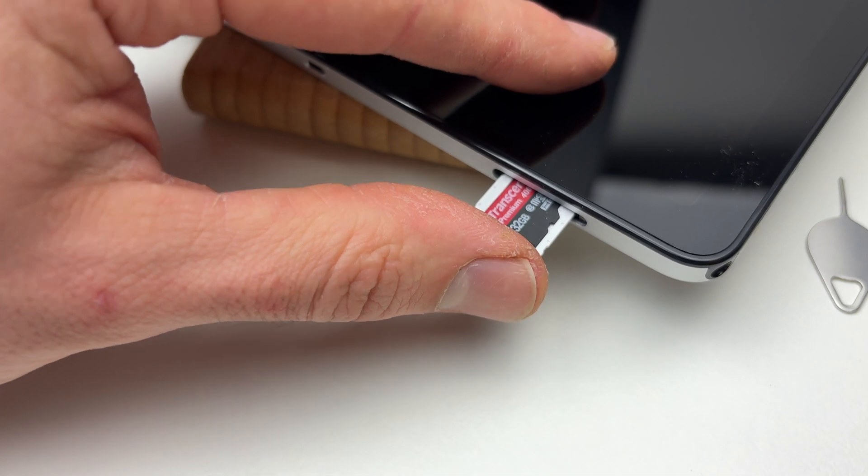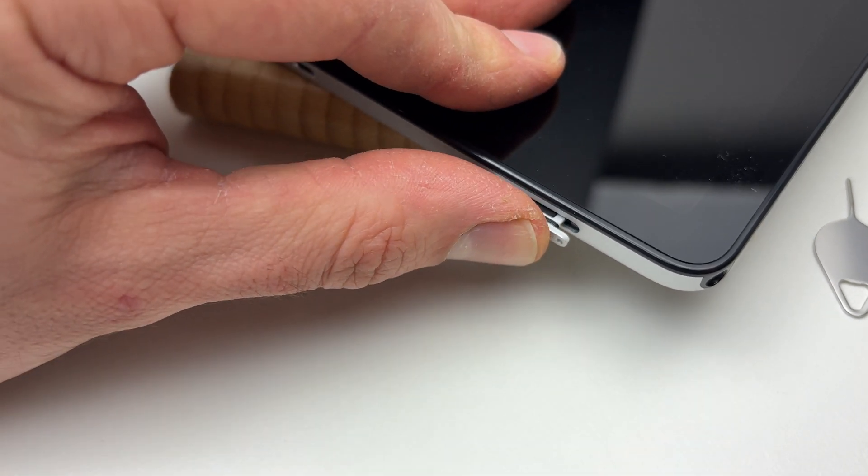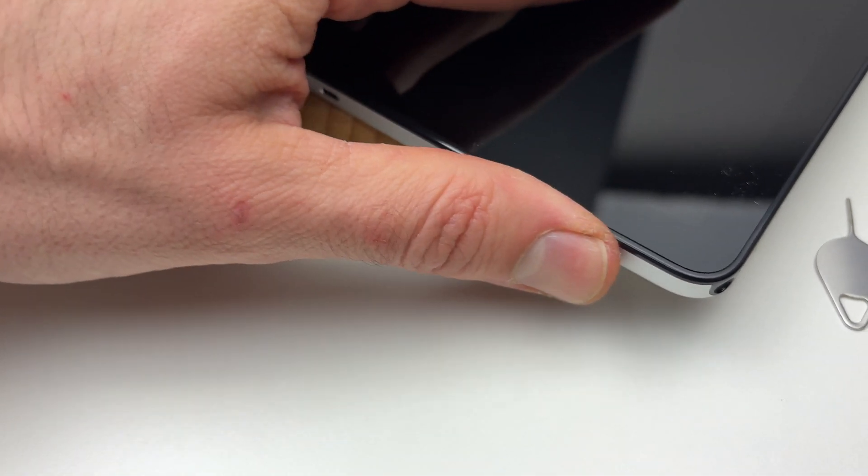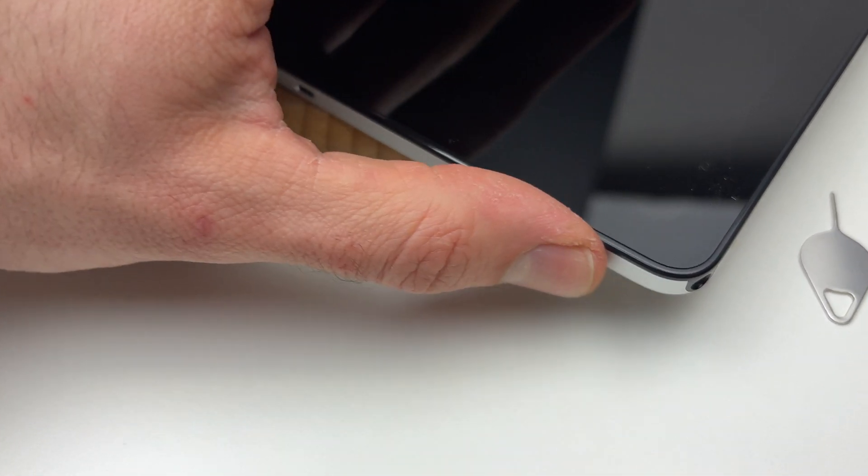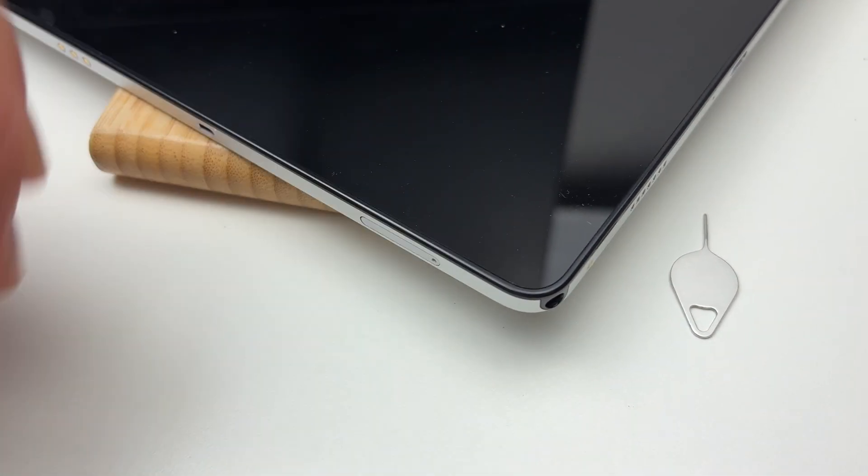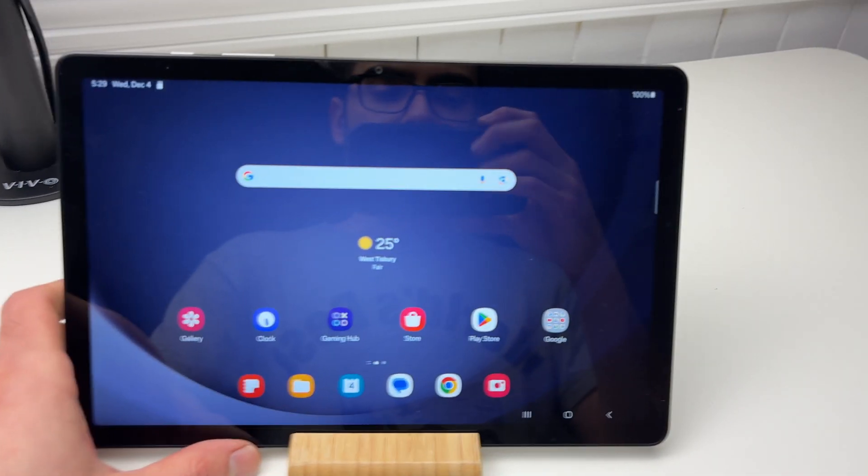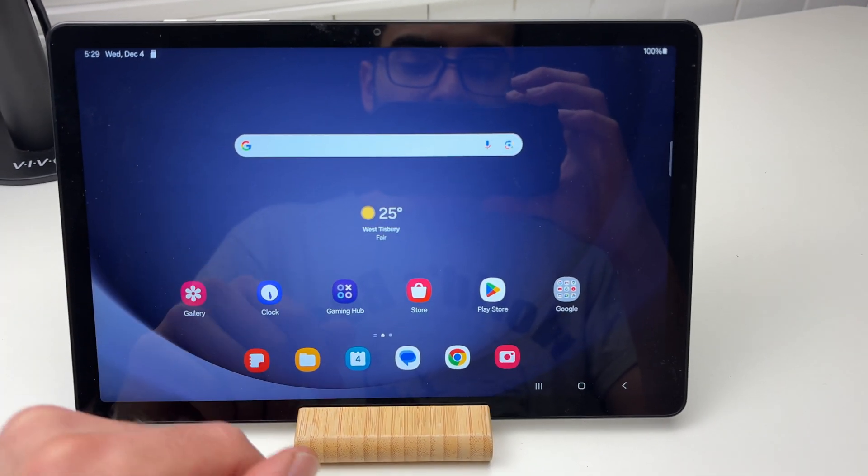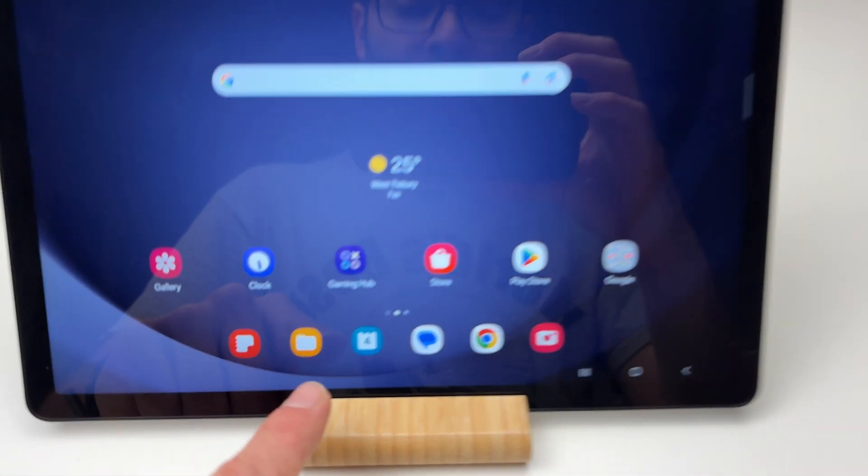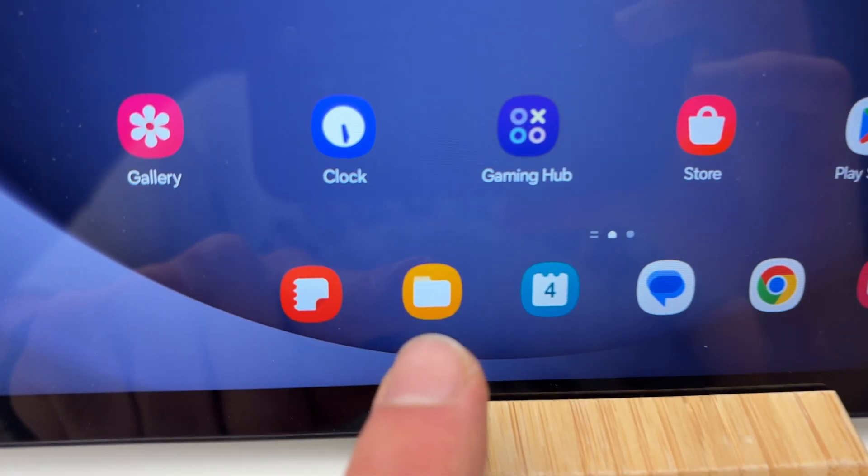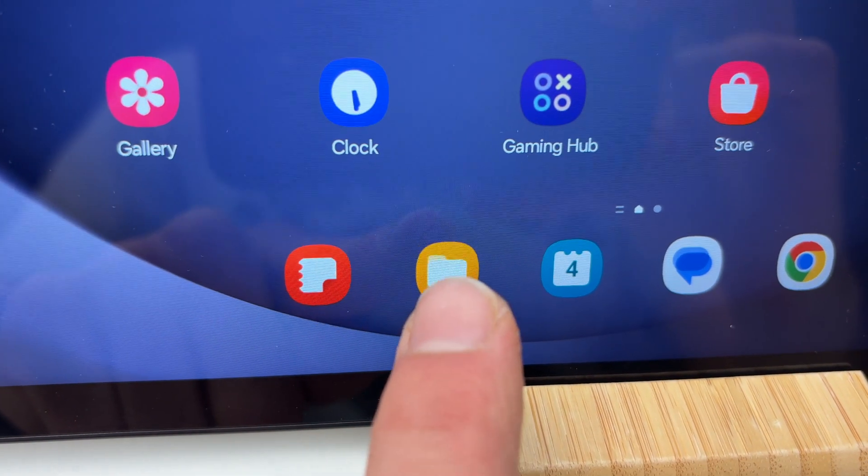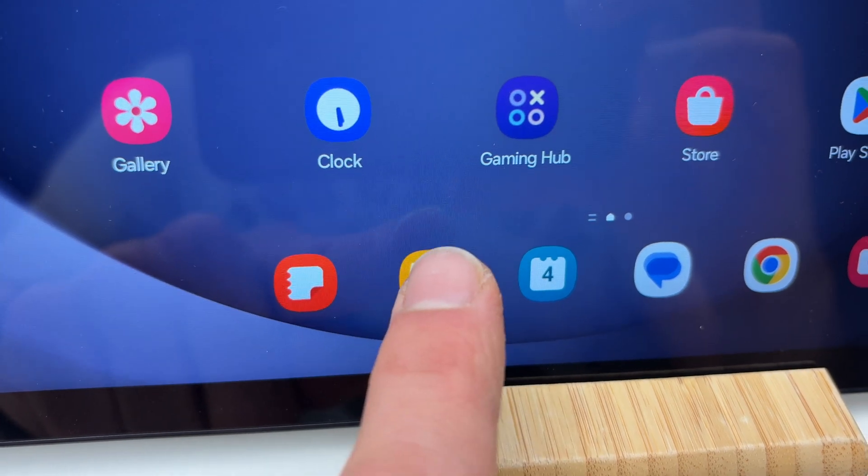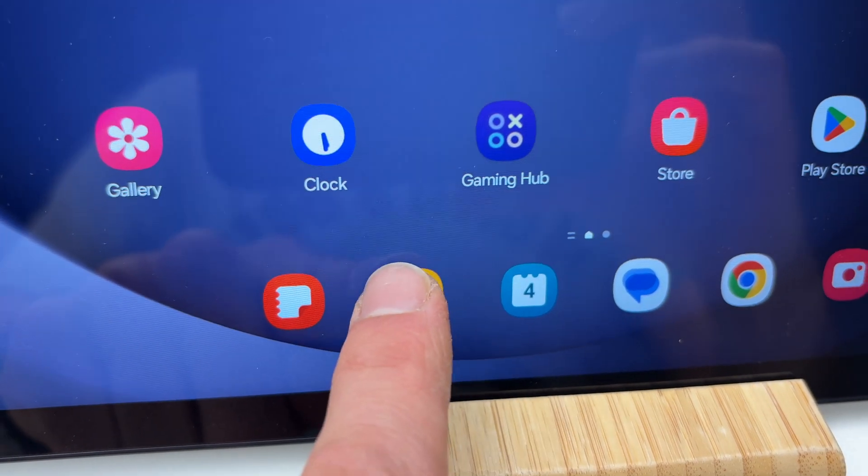Now on your Samsung Tab, what you need to do next is find this app called My Files. It should look like a folder. Click on it.